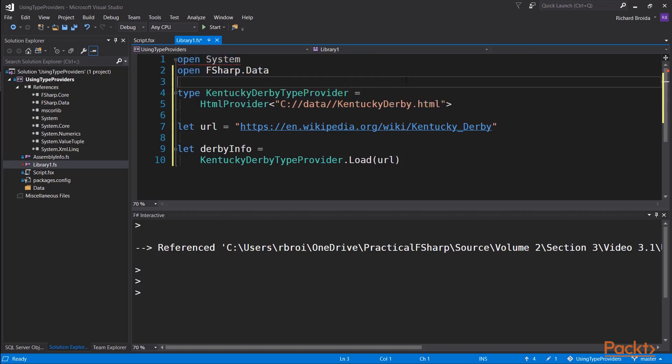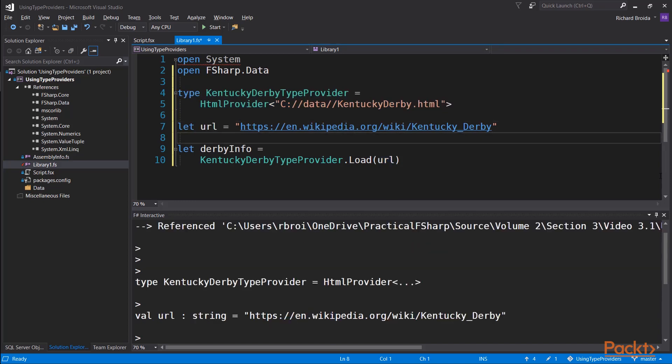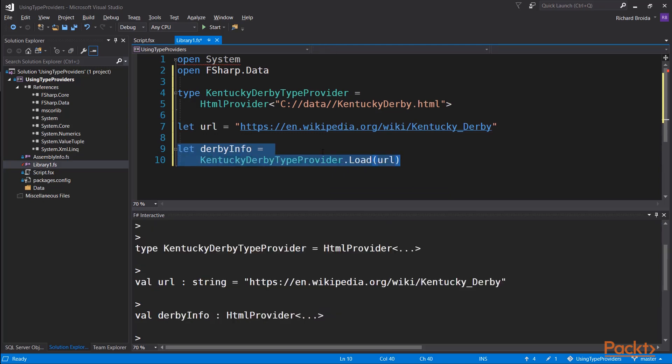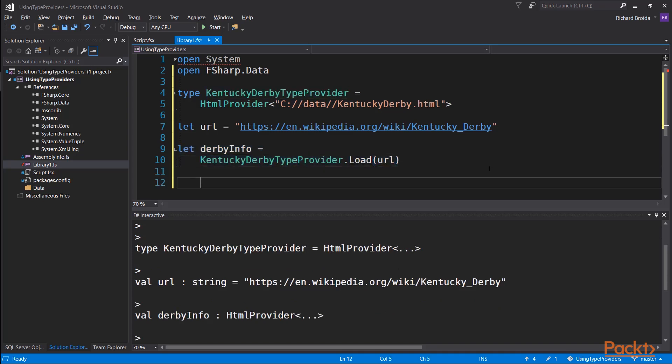So, here is the compilation of the type provider type. This takes a few moments. So, we see we have now this type defined, and I'm just going to put my URL into a variable, and now I'm going to apply the types to an external source of data, and the result is going to be this object called DerbyInfo, which contains the data that was fetched live from that URL site, and represents it to F-sharp in terms of the types defined by the type provider.